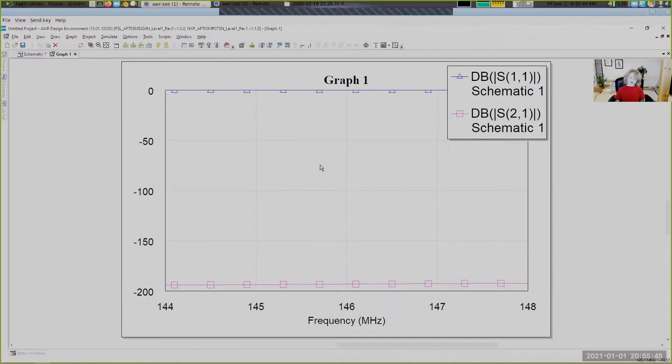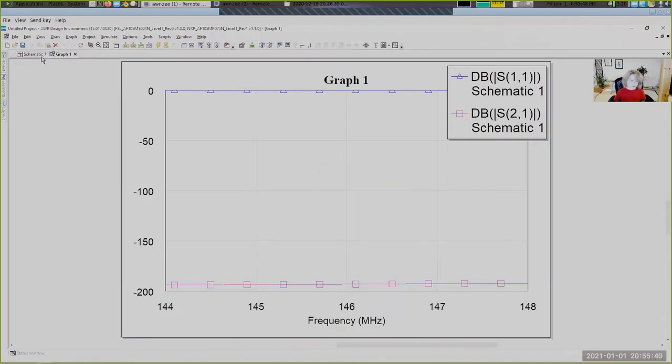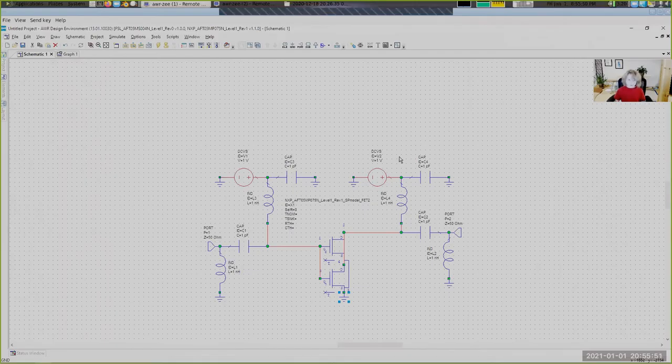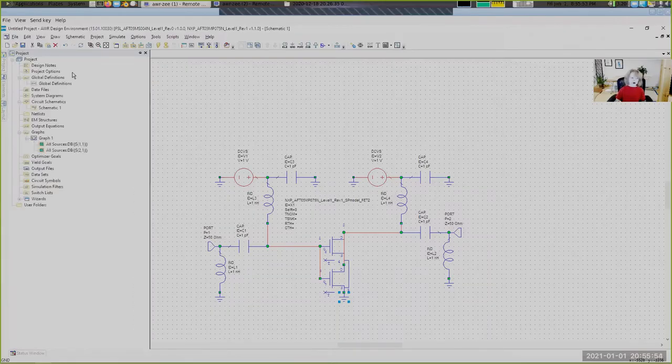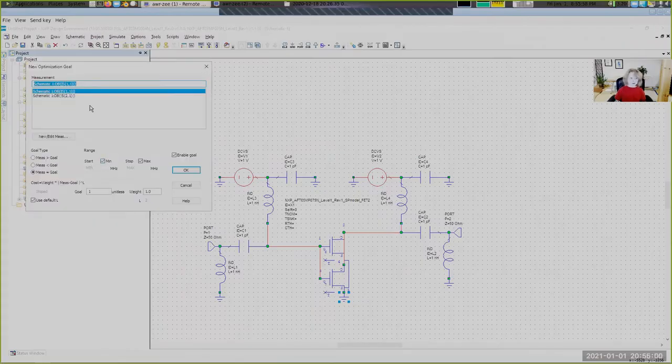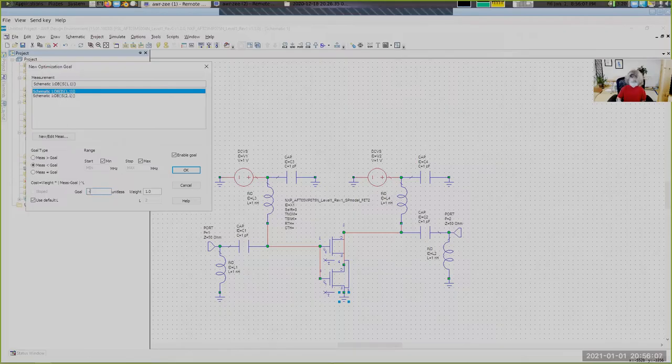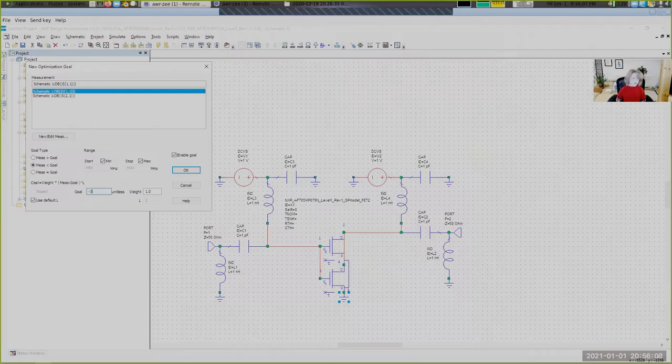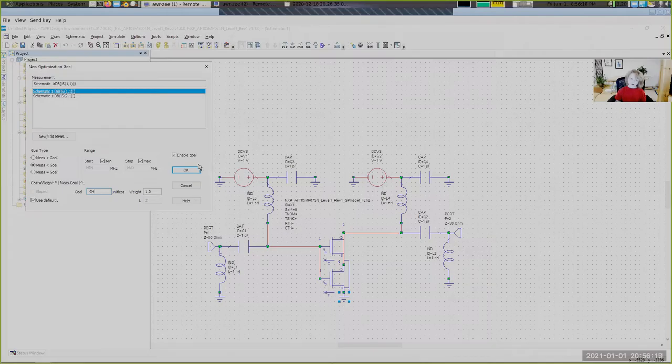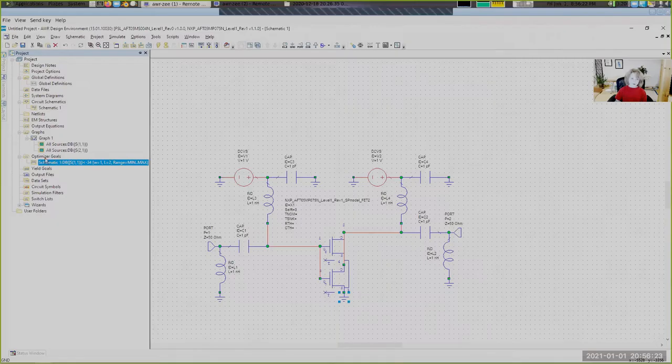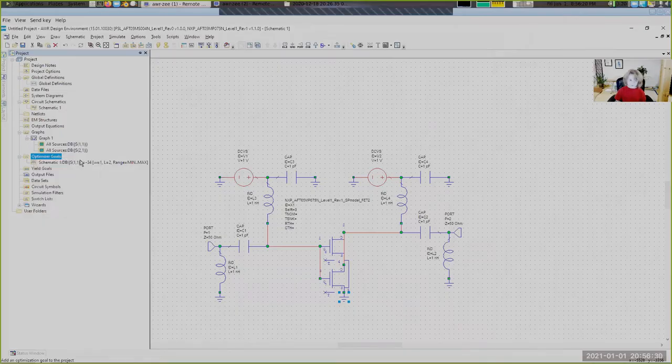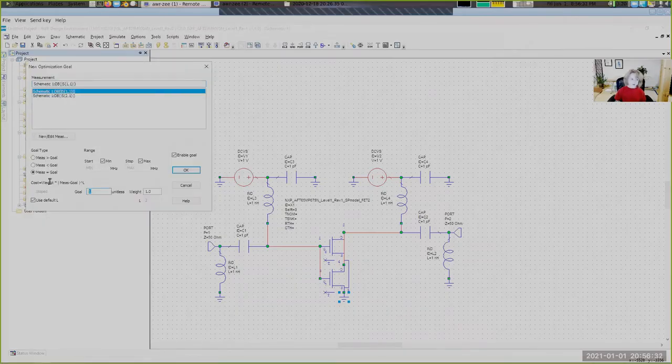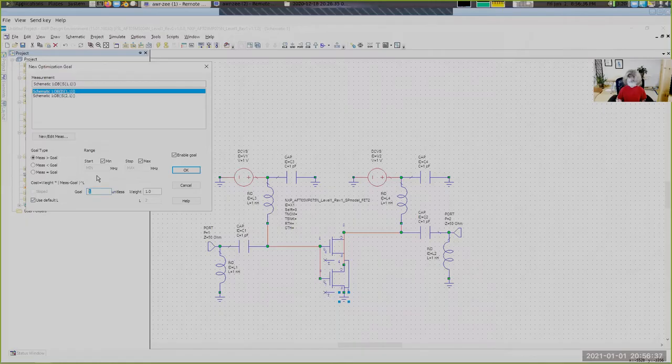So the problem is these are all set to one. So let's do Optimize. Project. Optimizer Goals. Add Optimizer Goal. We're going to make this the S11. It's going to be less than negative 34. Negative 34 is 1.05 SWR. So pretty good. An infinite amount would be one to one, which is impossible. Add Optimizer Goal. S21. Greater than 20.